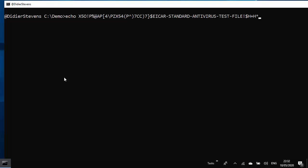Now if you would redirect this to a file, then it will not be a valid EICAR file, because the caret here in this command line prompt has a special meaning. And you have to use two carets to produce one caret, like this.